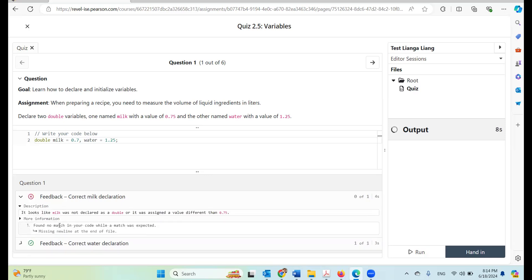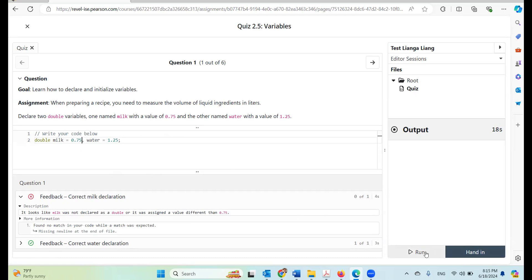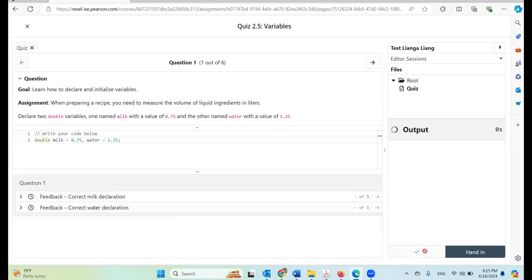All right. So now the feedback is: it looks like milk was not declared as a double or it was assigned a value different from 0.75. So here it should be 0.75. Let's run again. Every time you run it you get feedback. This time everything is correct.